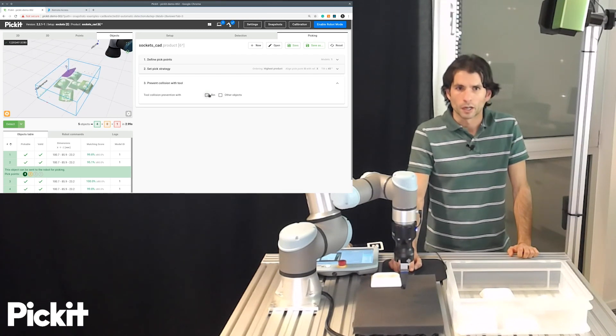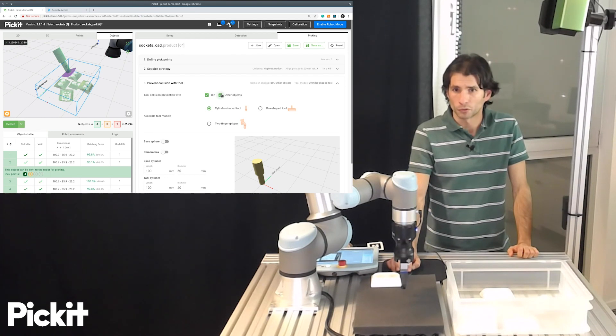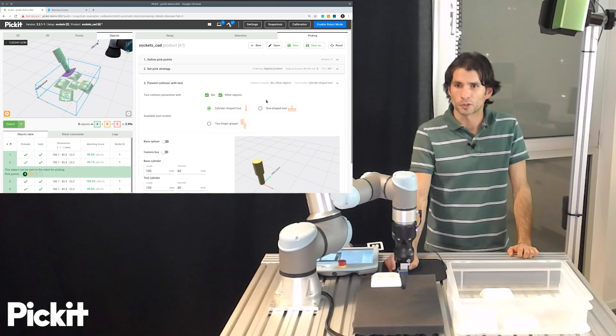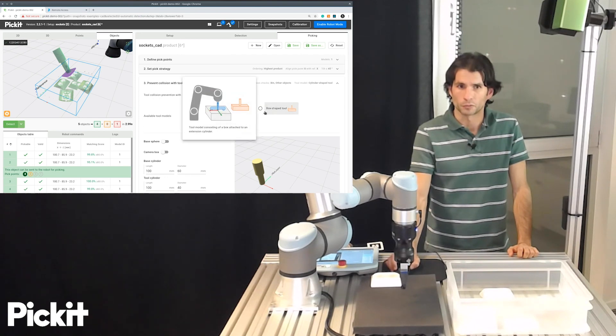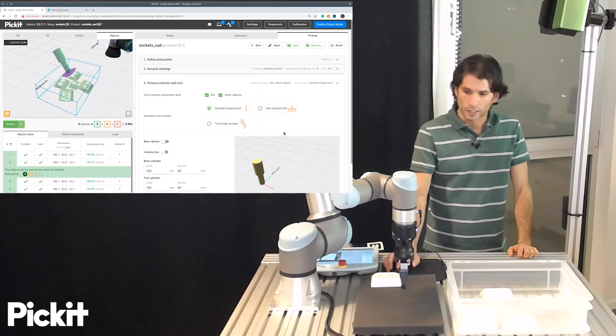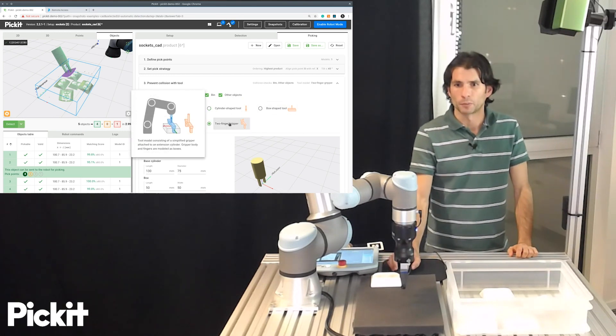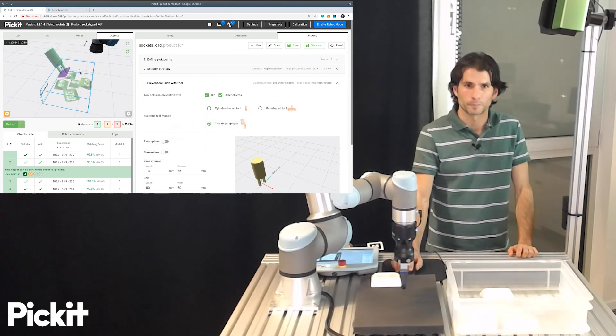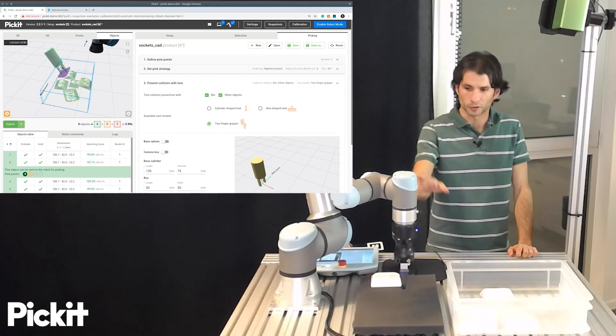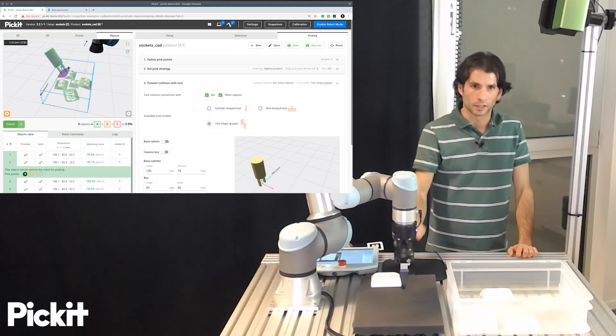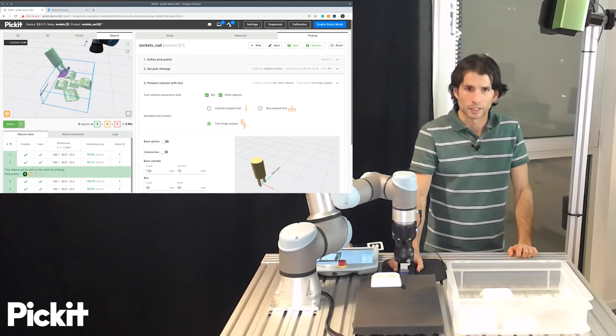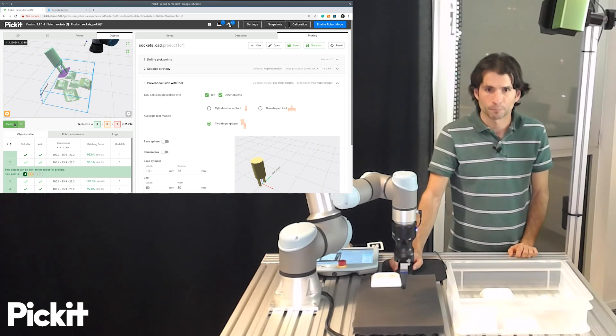So I will enable collisions with the bin and also with other objects. And when I do this, I have the option now to select what kind of tool I would like to use. And because we are using this two finger gripper, I will change it to two finger gripper, which I had previously configured to approximate the shape that I have in my gripper of my setup.